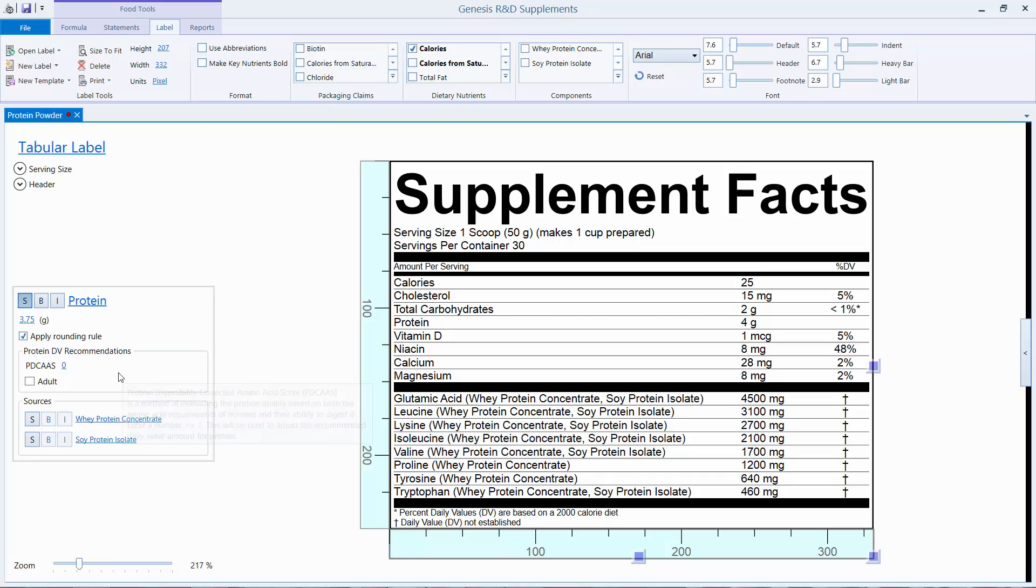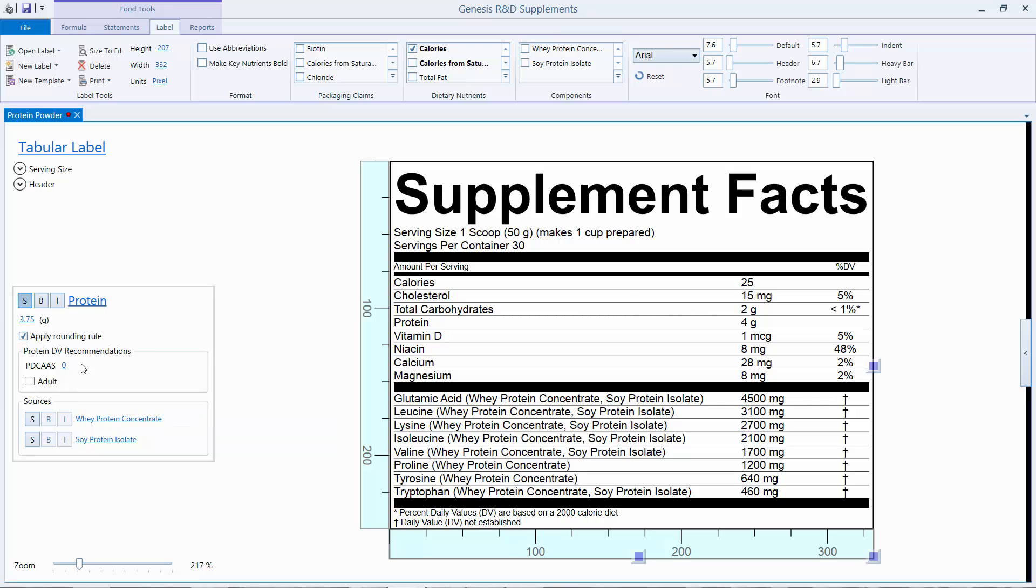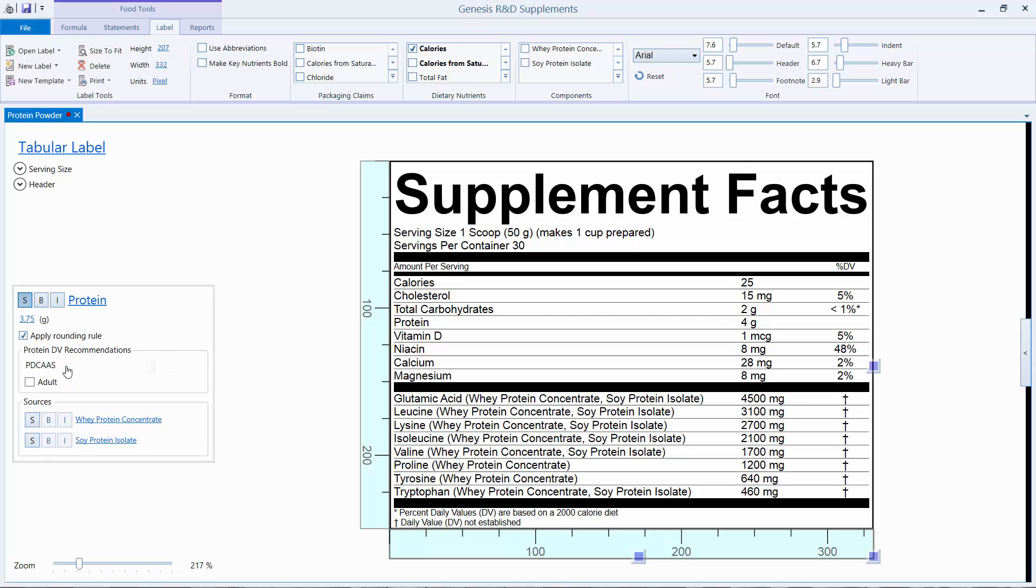The maximum score is 1, and this is a measure of protein quality. It can be calculated using the amino acid score and protein digestibility, or it can be a lab-determined value. But this would be a value that you as the user would determine ahead of time.